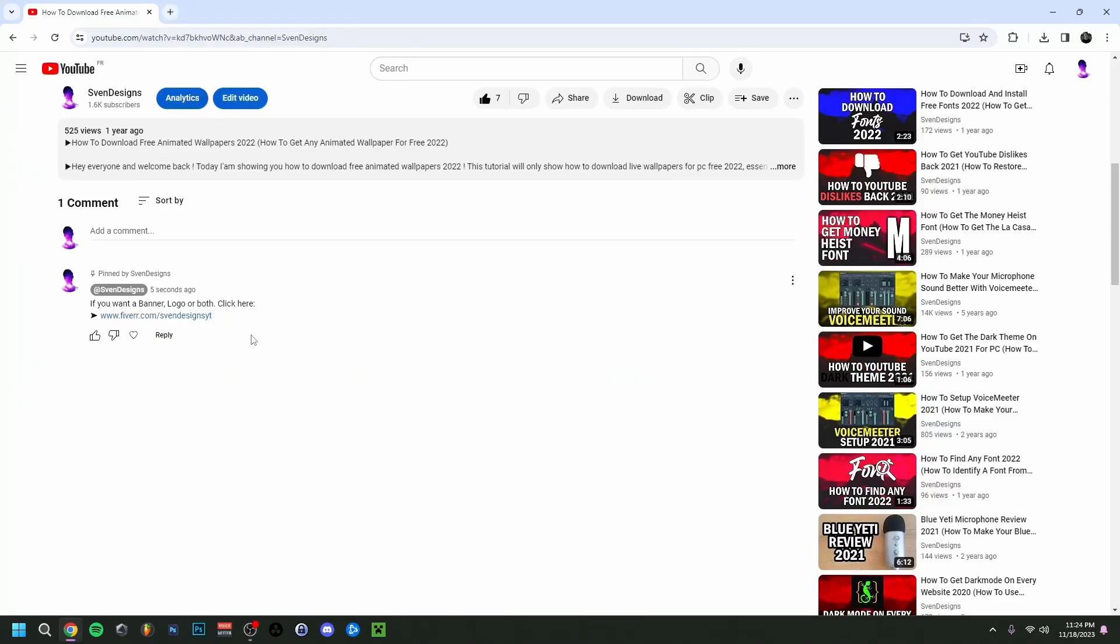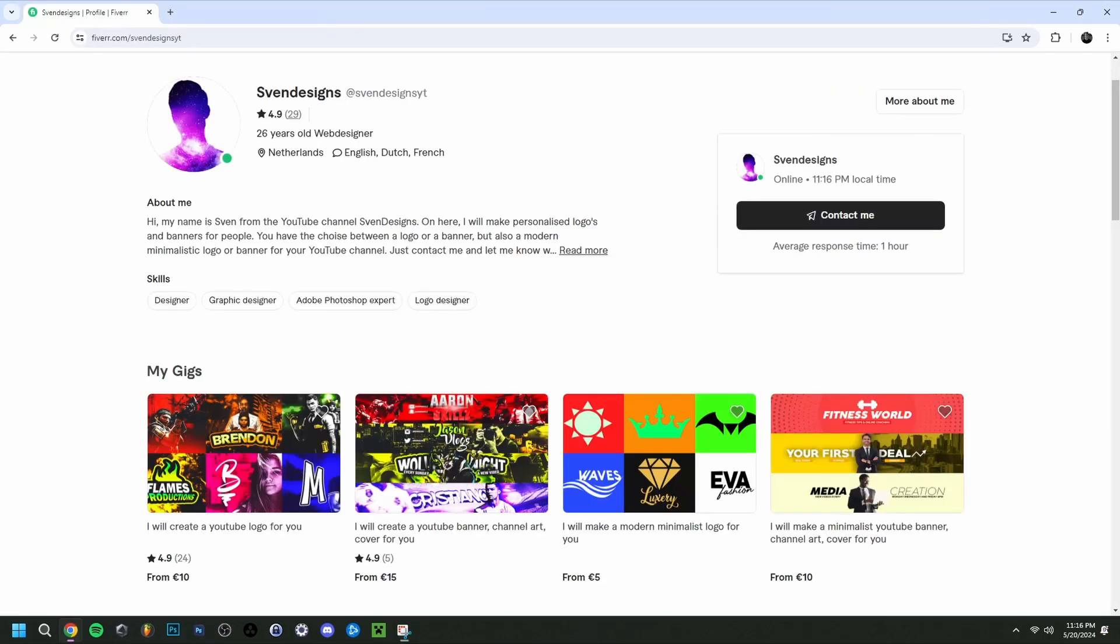But first guys, if you want, you can go down on this video in the comment section and click on the first comment that I pinned. This will bring you to my Fiverr where you can get a YouTube logo and banner or a modern minimalist YouTube logo and banner for your YouTube channel.